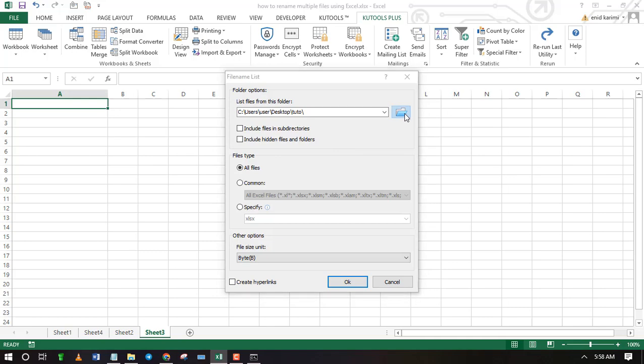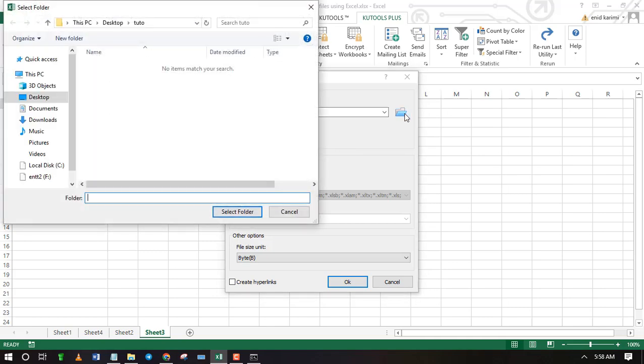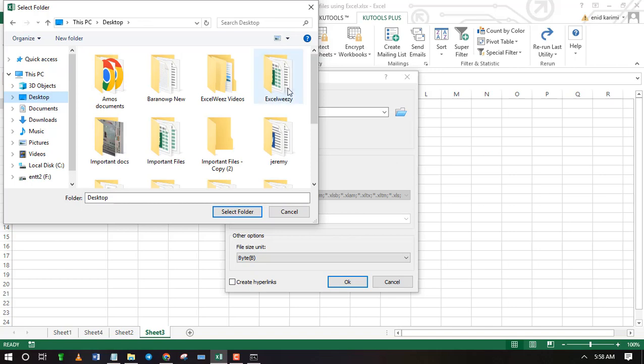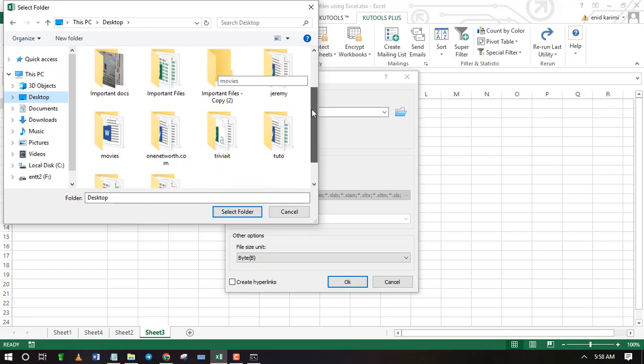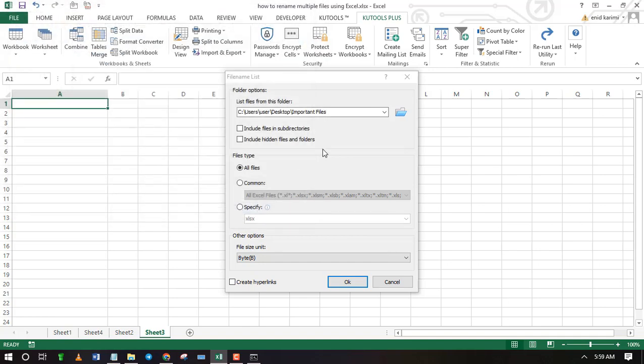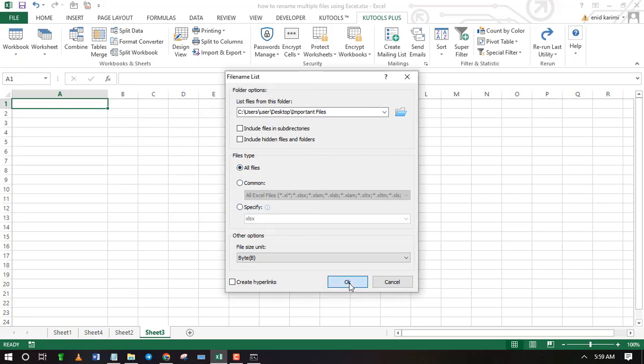Click on the folder icon and select the folder in which you wish to copy its filenames to Excel. Make sure to select the option that says all files, then press ok.